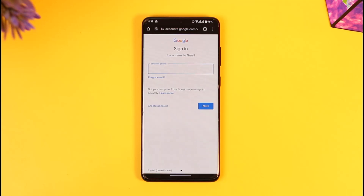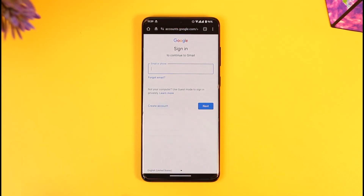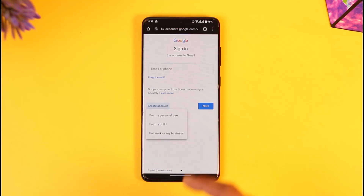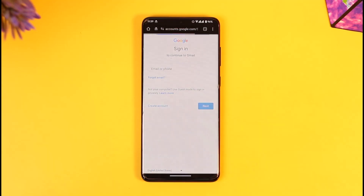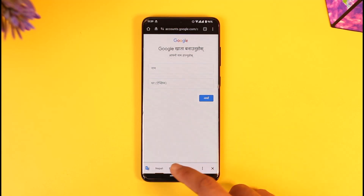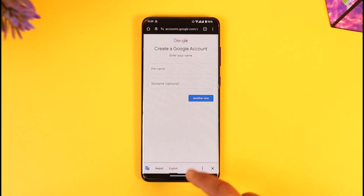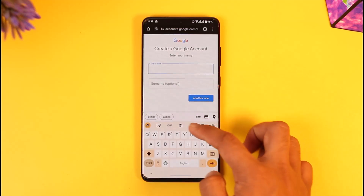Once you go to gmail.com it will ask you to sign in. Your Gmail account is basically your Google account, so you just have to create a new Google account from your phone. Tap the 'Create account' option and select 'For my personal use'. After that, if you want, you can translate the page.